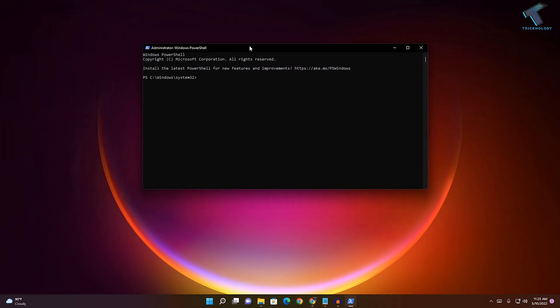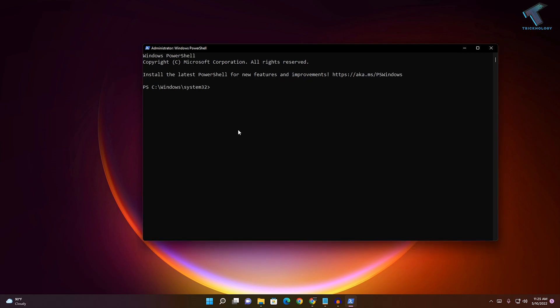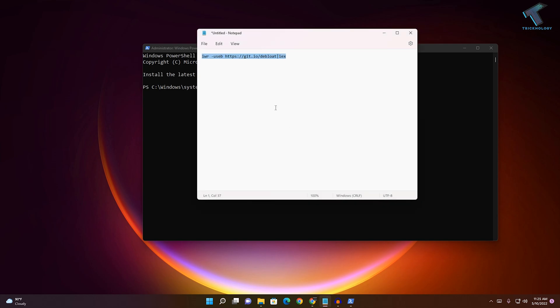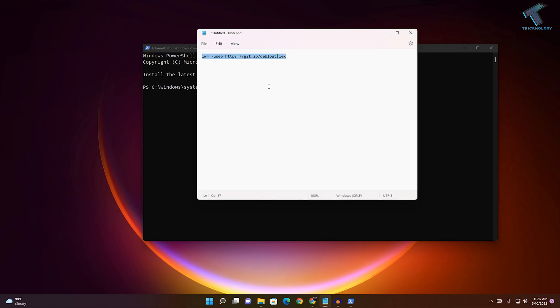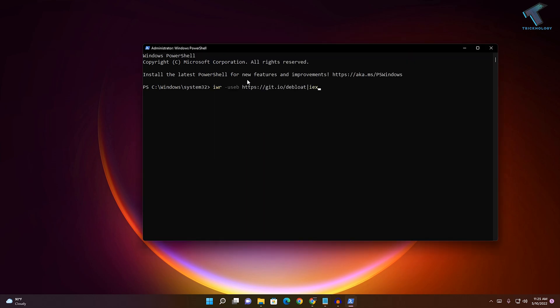Once the PowerShell window opens, you need to put a command which I'll give you in my description. Here's the command to install Devloat. After copying, right-click to automatically paste the command, and then press Enter.